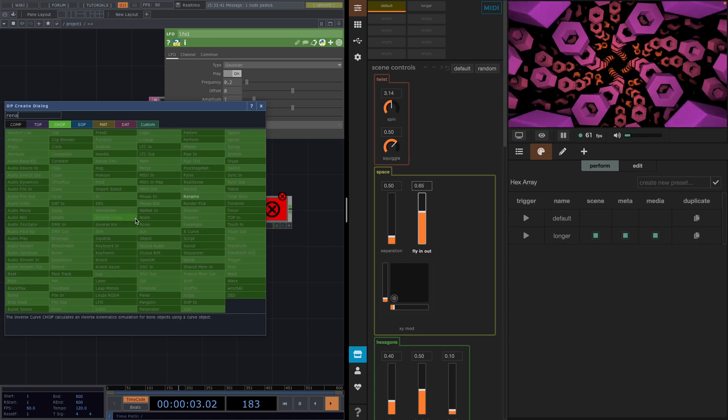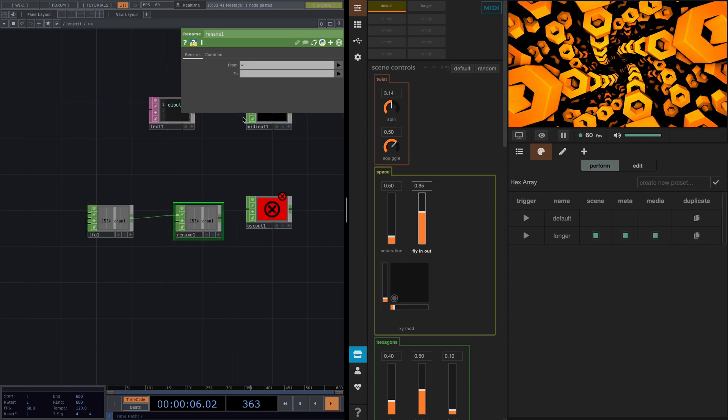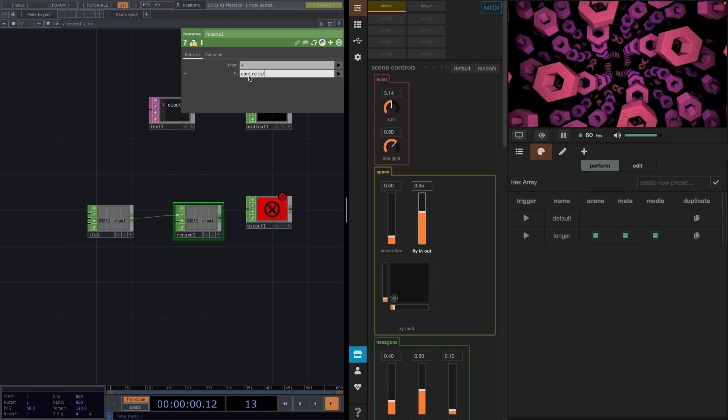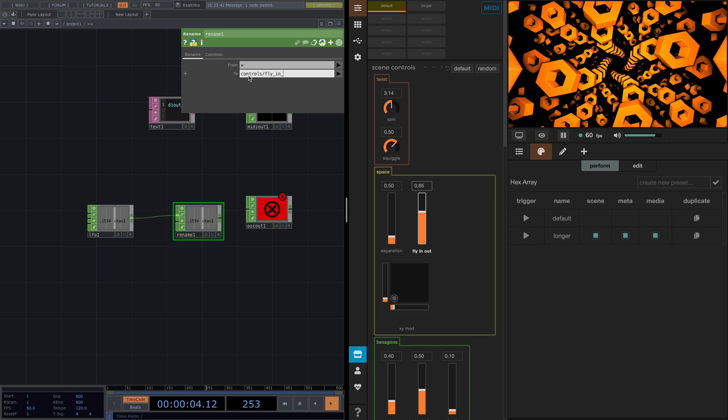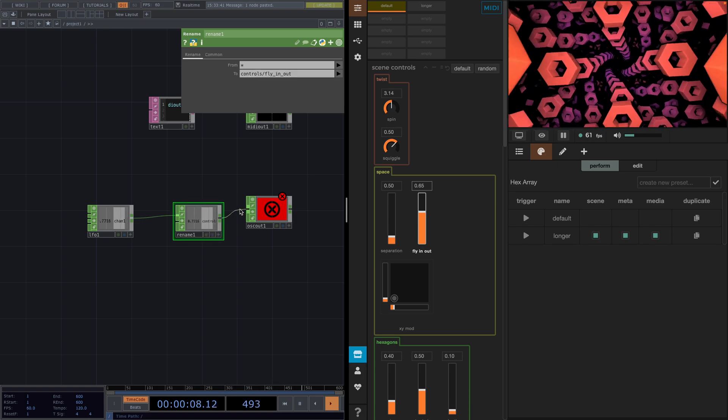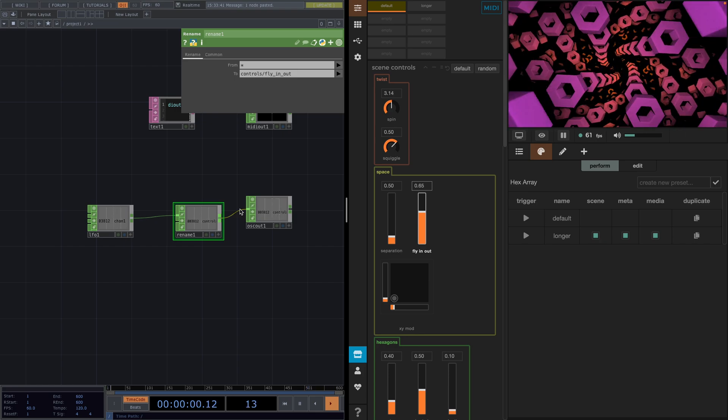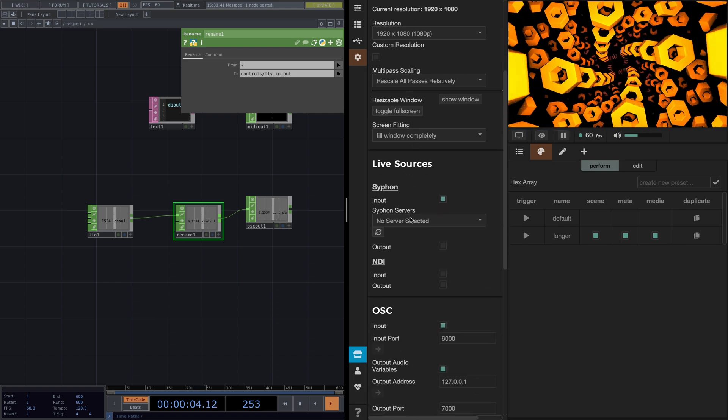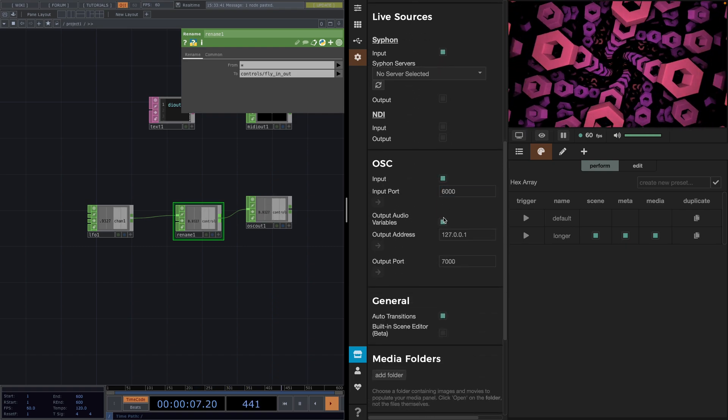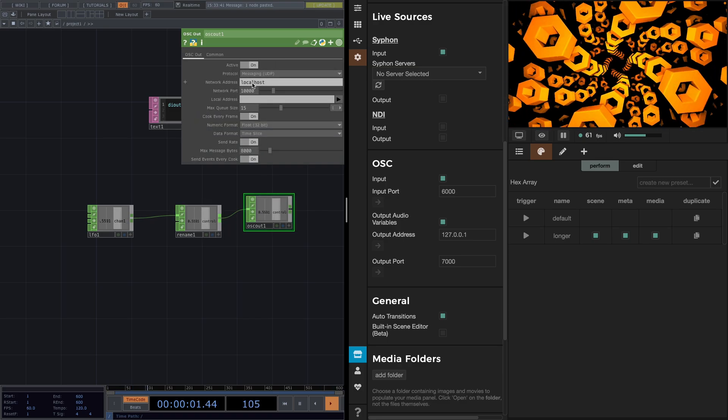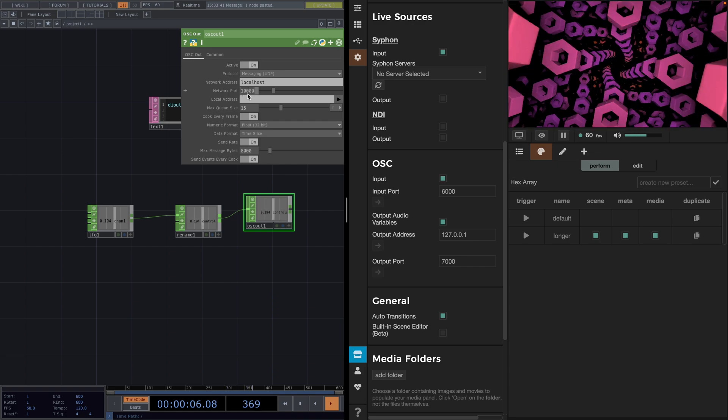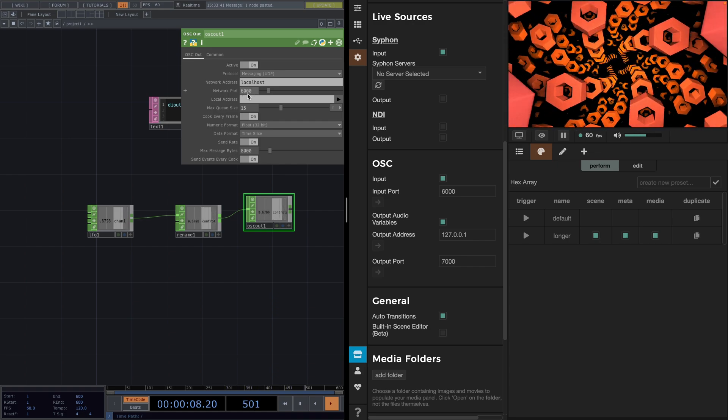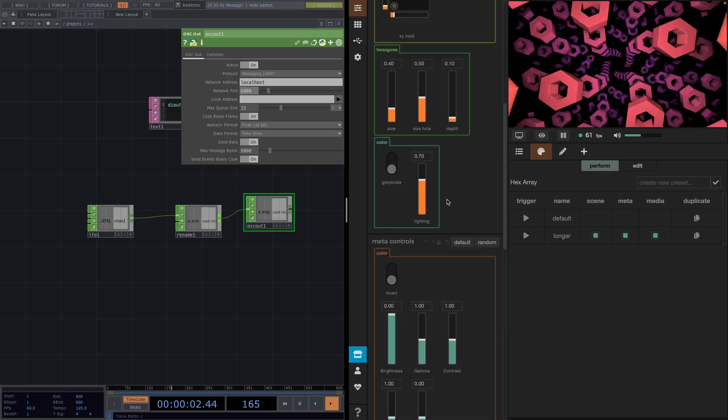Then right-click at the out and attach a rename. In the parameter window we'll set the new name to controls, slash, and then the name of the control, which is fly in out. From here we connect the rename to the OCC out one. Nothing will happen at first, and this is because first we need to go to the settings in Synesthesia, make sure that the input and the output are turned on. And we need to update the network port value in TouchDesigner to this input port value. And now everything's working.